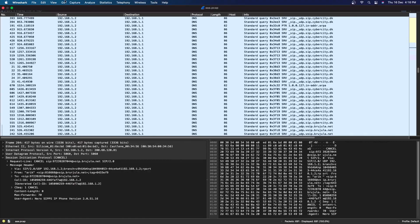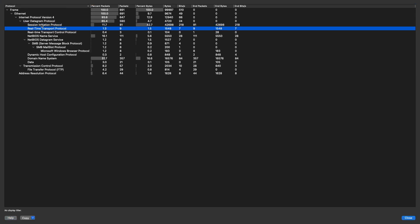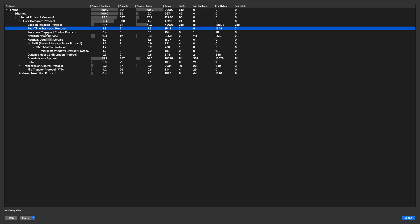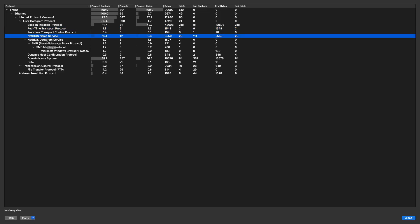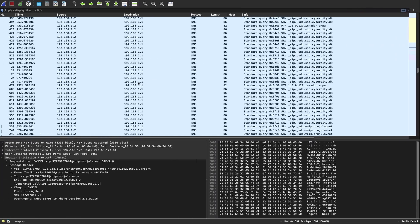Understanding these protocols: SIP is a Session Initiation Protocol used in telephony — for example, in WhatsApp, Skype, or Zoom calls. RTP and RTCP transfer audio. NetBIOS is similar to DNS for local name resolution. DHCP — Dynamic Host Configuration Protocol — automatically assigns IP addresses, which is why when you connect to Wi-Fi you get an IP address automatically. DNS is for domain name resolution.